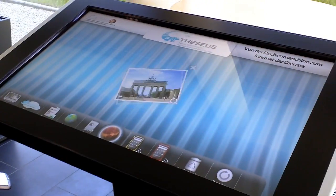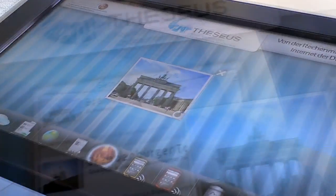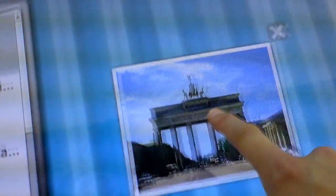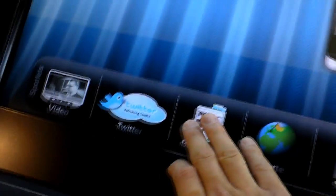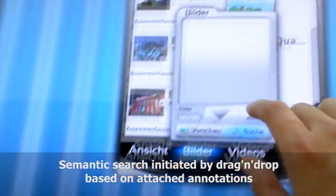With a synchronized picture of the Brandenburg Gate, a semantic search process can be initiated by drag-and-drop interaction into a spotlet.